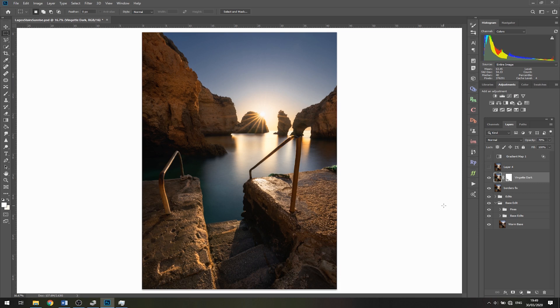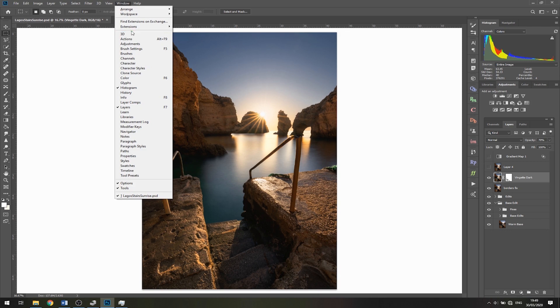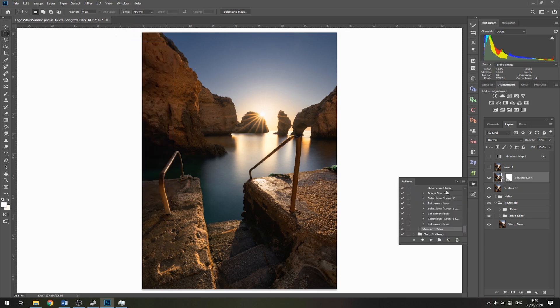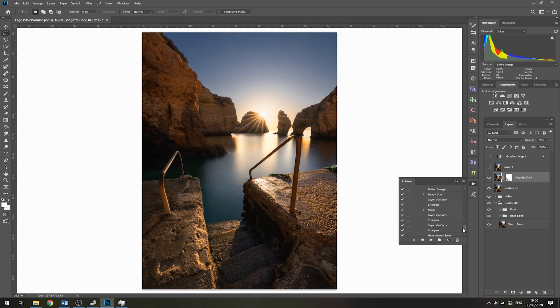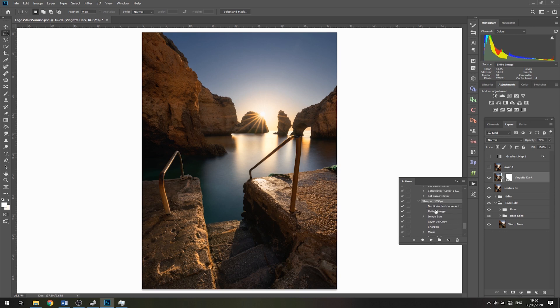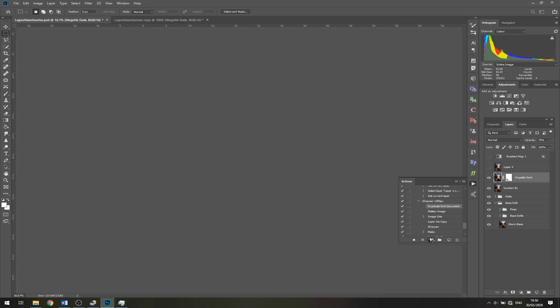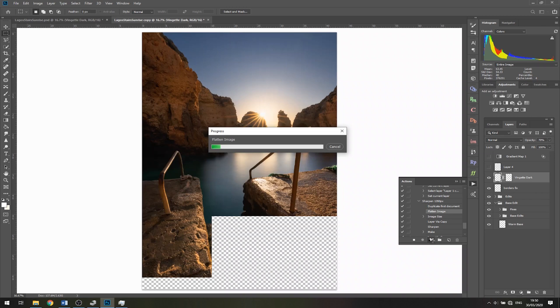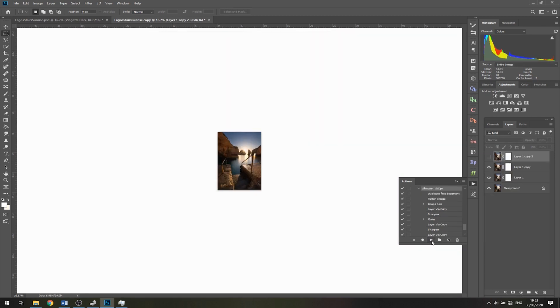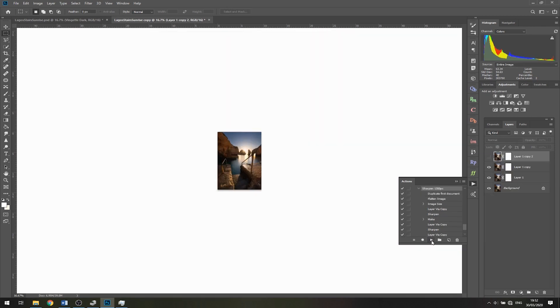Now that we've made our action and closed the window, let's see how this works in practice. Say we're done with our edit and ready to resize, sharpen, and export. I'll go to Window, then Actions. Right here you can see Sharpen 1350 pixels. If I click here, you can see all the steps we just created. Now we'll click the play button and it will run through all the steps in one click. Perfect, that worked smoothly - we clicked one button, it ran all the steps, and we're back where we left off.